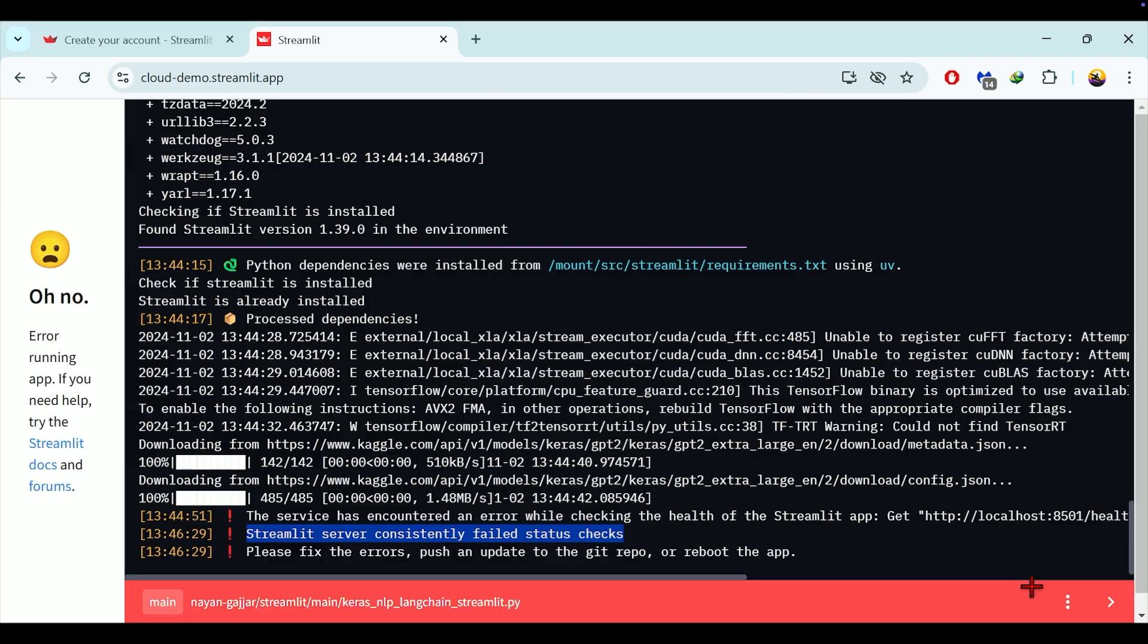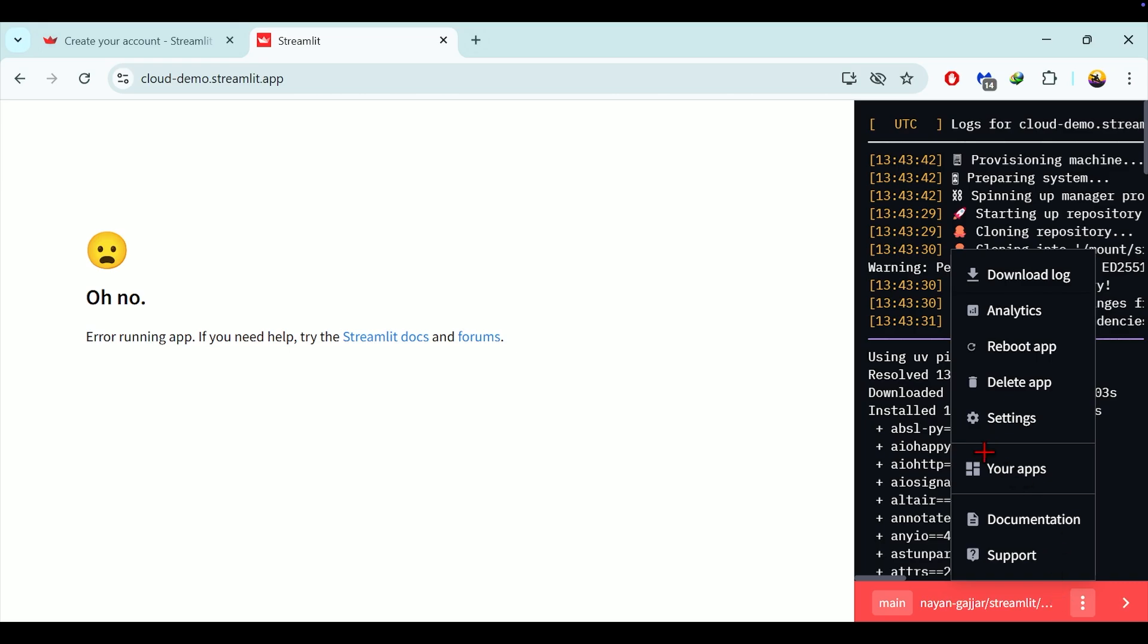Please note, in my case, due to the large model size, as I mentioned earlier, the initial deployment failed with a resource constraint error. So I got error as shown on the screen. In case, if you want to download the logs, just click on these three dots. In the opened menu, you will get the option to download the log.